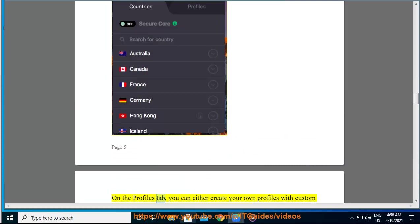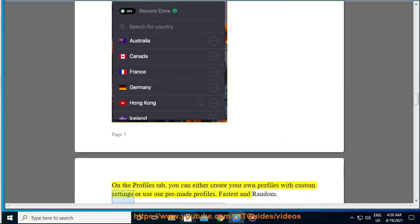On the profiles tab, you can either create your own profiles with custom settings or use our pre-made profiles, fastest and random.